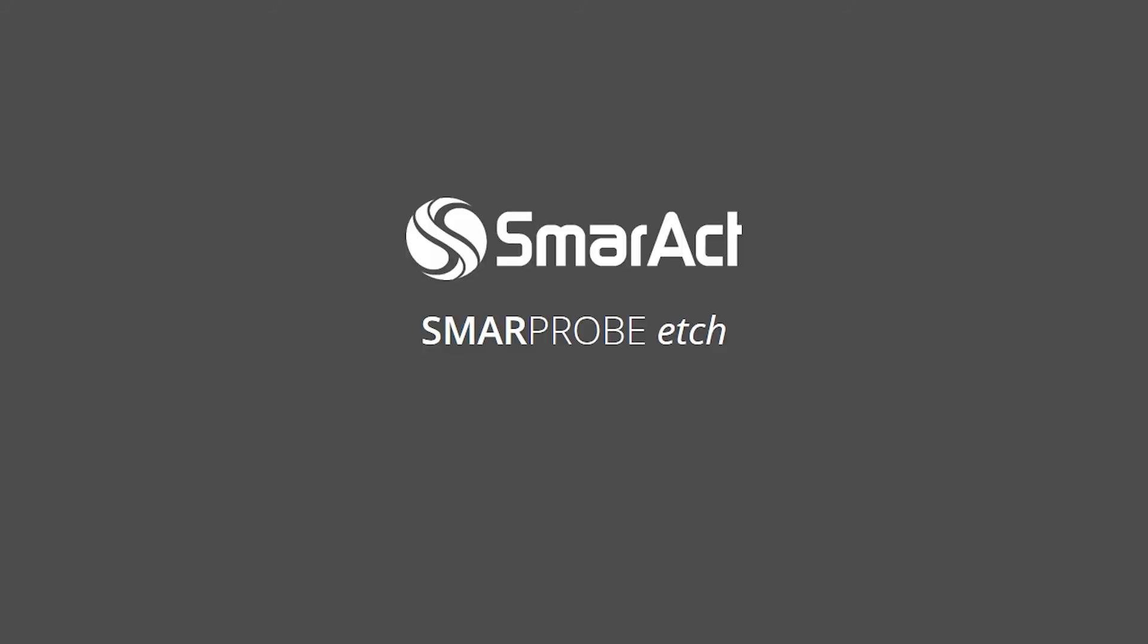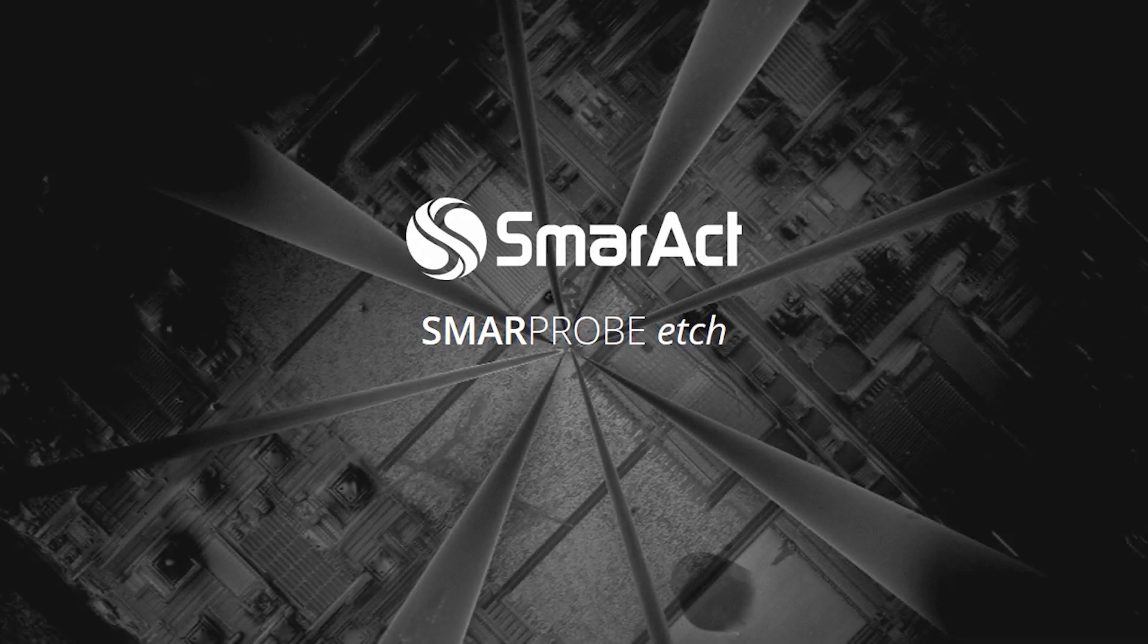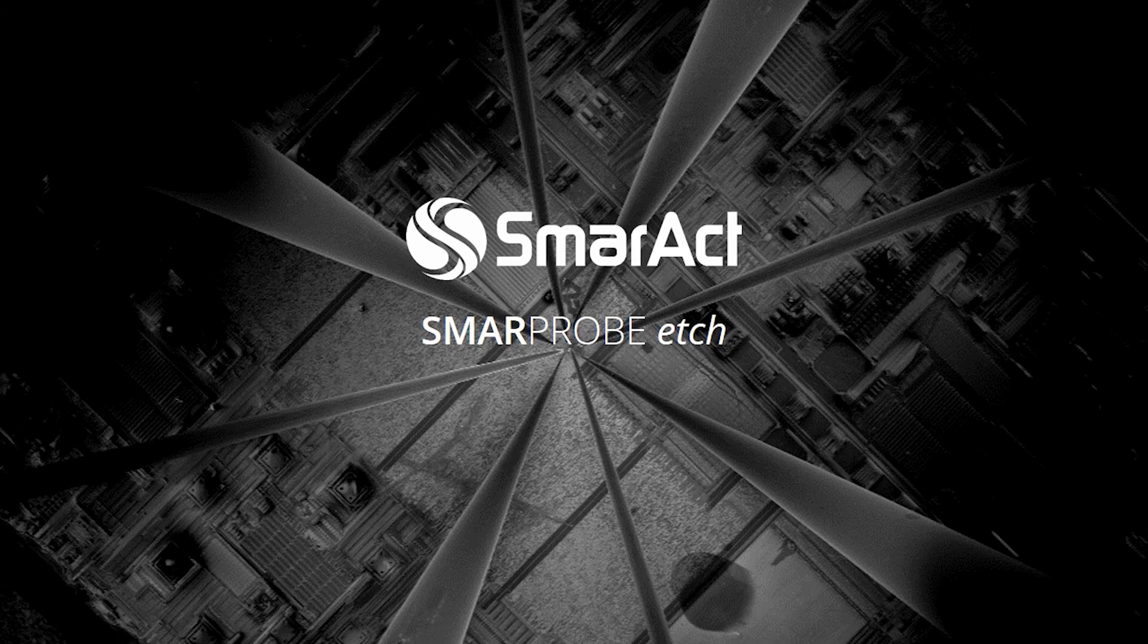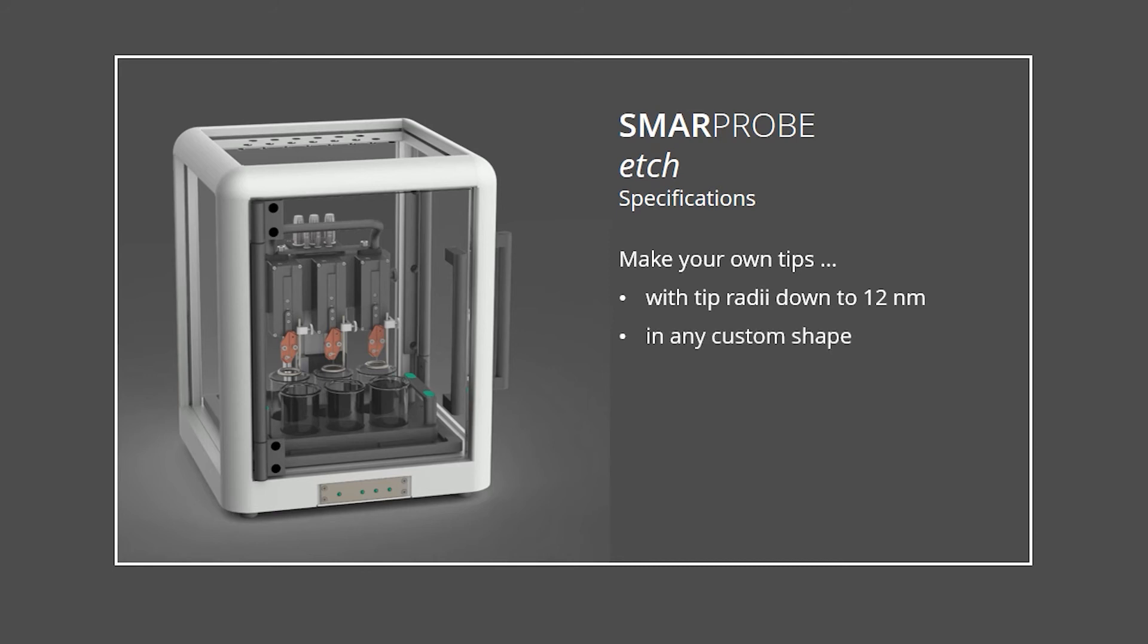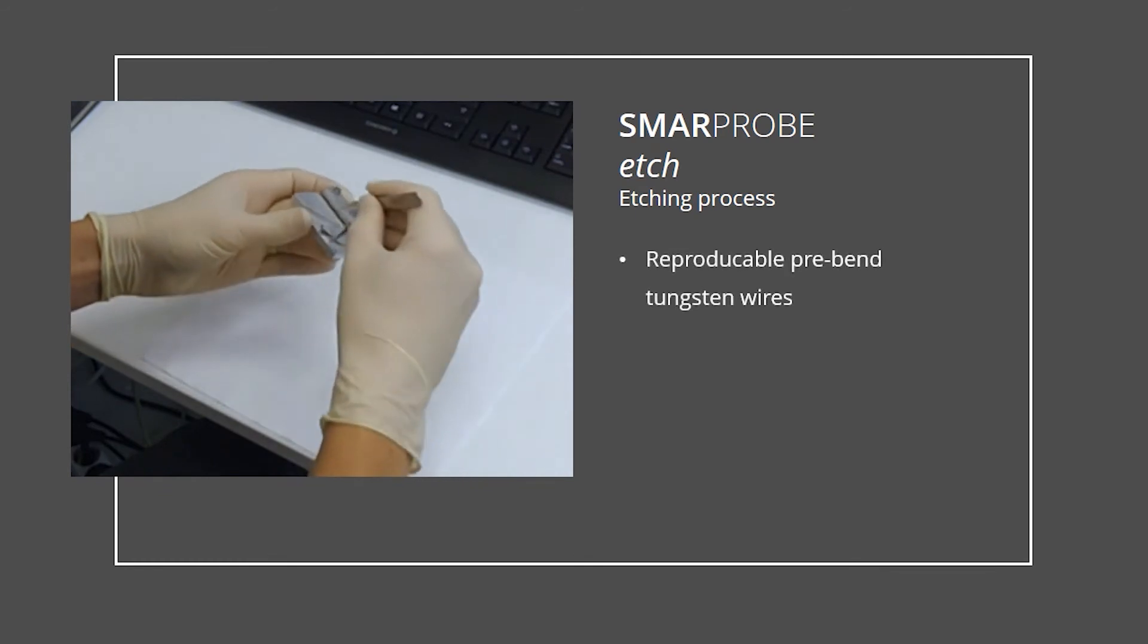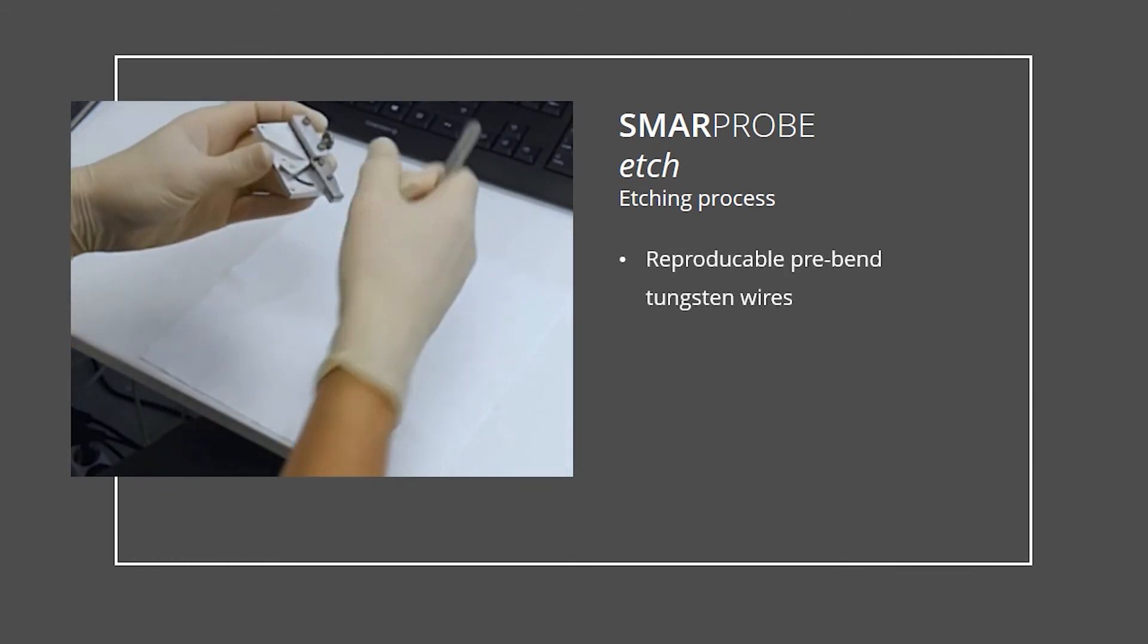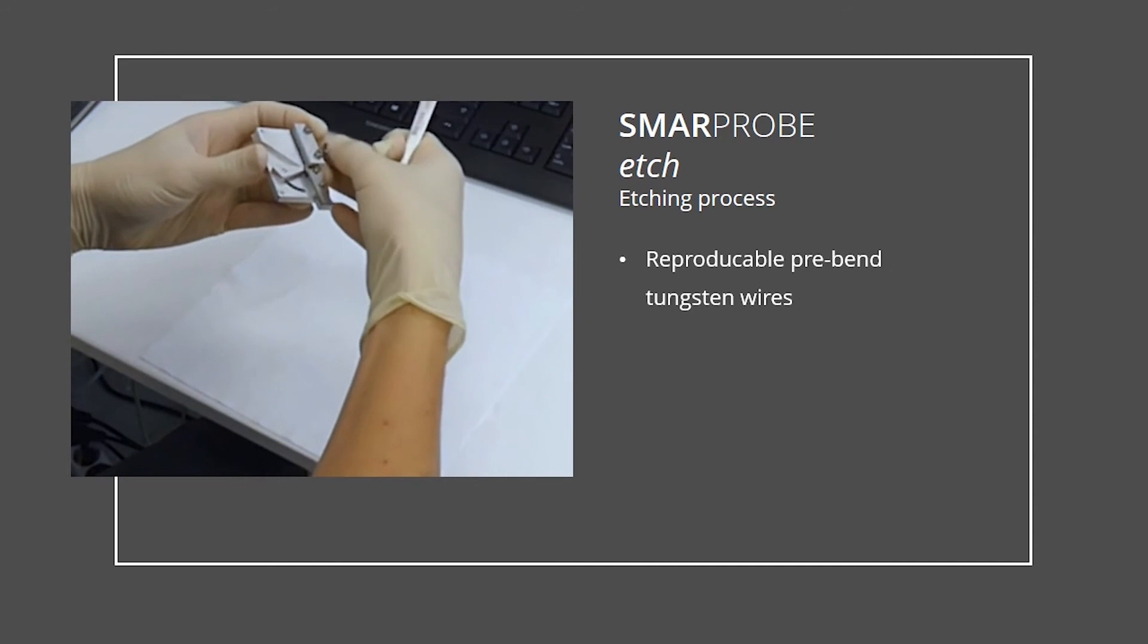The SmarProbe etch makes sure to have the right probe at the right time. The SmarProbe etch produces tips with tip radii down to 12 nanometer in any custom shape. It takes less than 15 minutes to produce these tips at very low costs. The workflow to produce identical tips starts with the process of bending the tungsten wire to the desired angle.